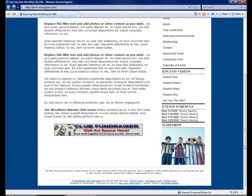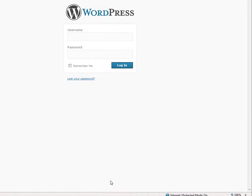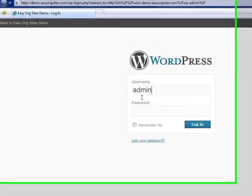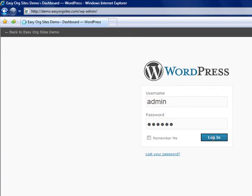So scroll down to the bottom of the page and we will click the admin login. You'll be prompted for an admin username and password. Enter those and then click login.